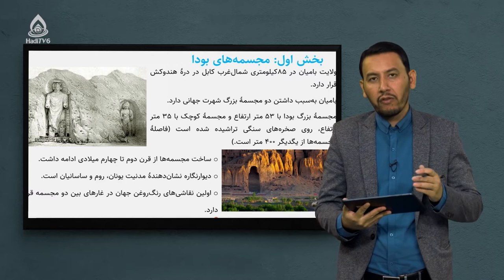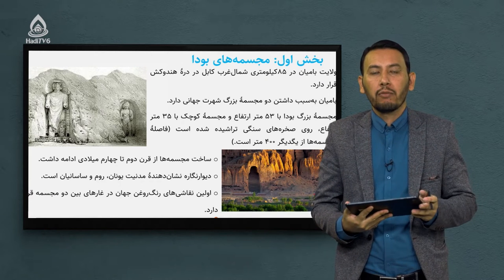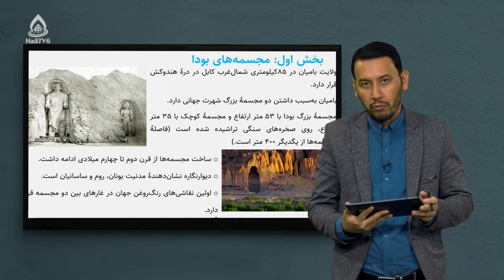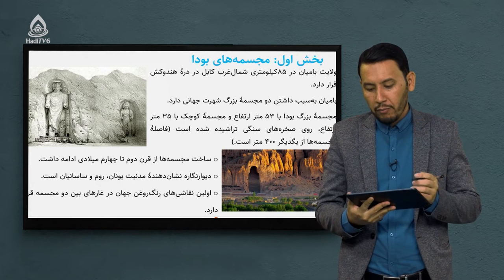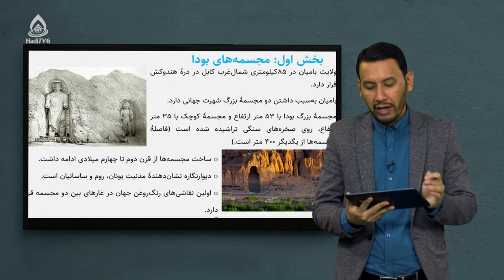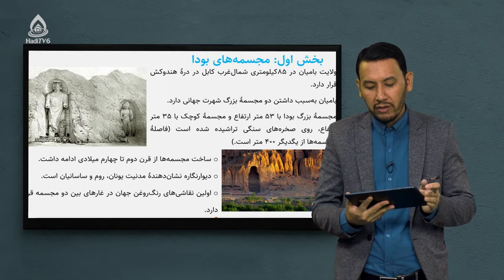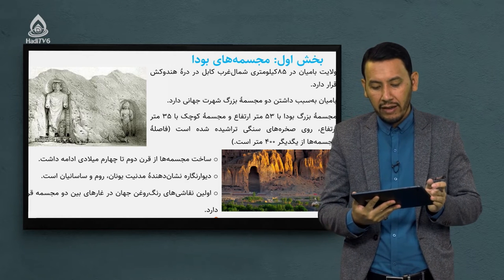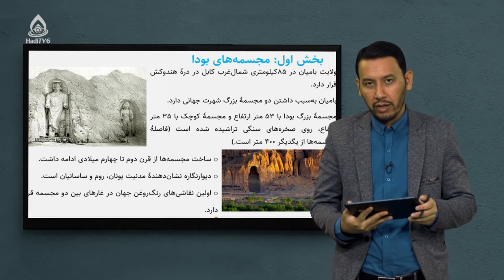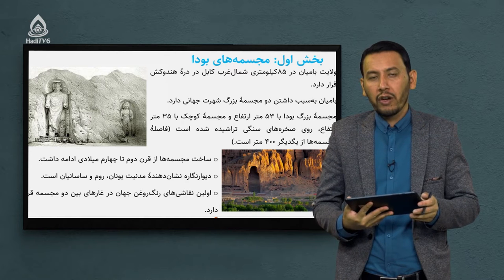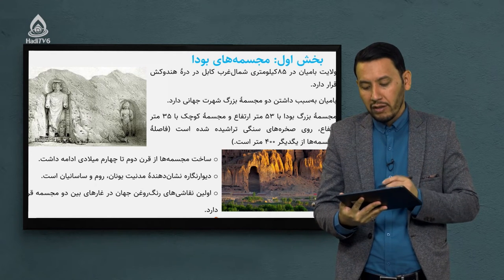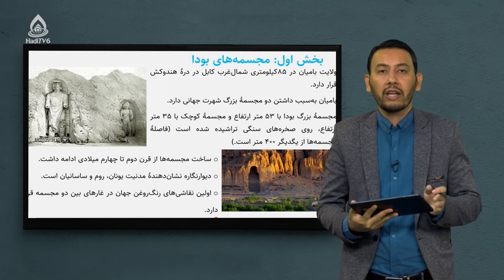در ابتدا وارد خود ولایت بامیان می‌شویم و این ولایت را برای شما توضیح می‌دهیم. ولایت بامیان در 85 کیلومتری شمال غرب کابل در دره هندوکش قرار دارد. موقعیت جغرافیایی ولایت بامیان در 85 کیلومتری شمال غرب پایتخت کشورمان یعنی کابل است.